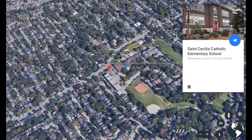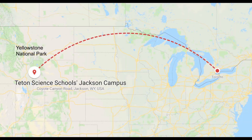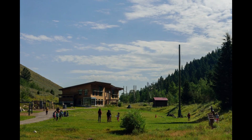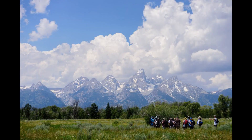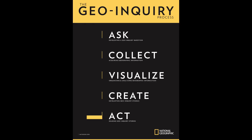In July 2018, I traveled to Wyoming along with 50 teachers from throughout North America for National Geographic's Geo-Inquiry Training. We were based at the Teton Science School, surrounded by the Grand Teton and Yellowstone National Parks, where we learned about the Ask,